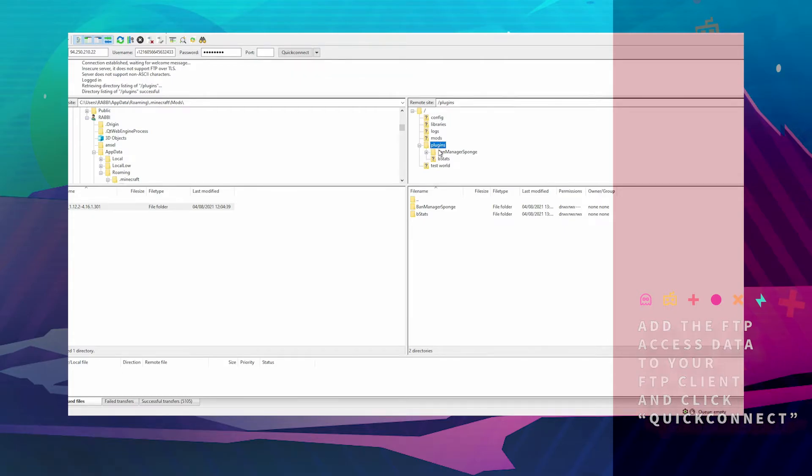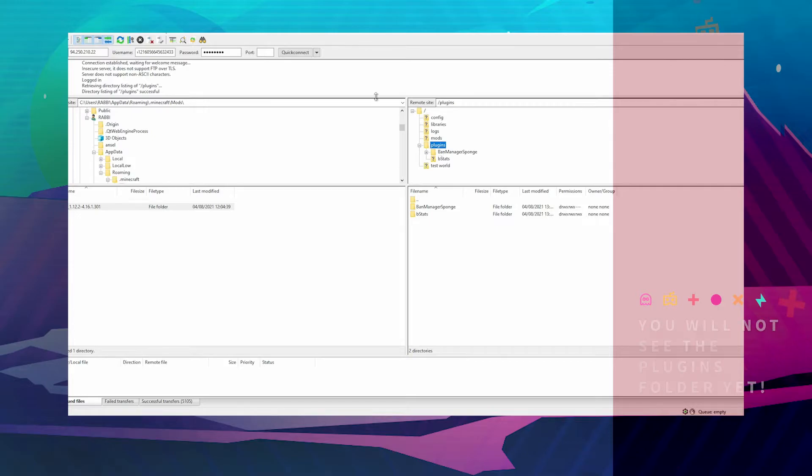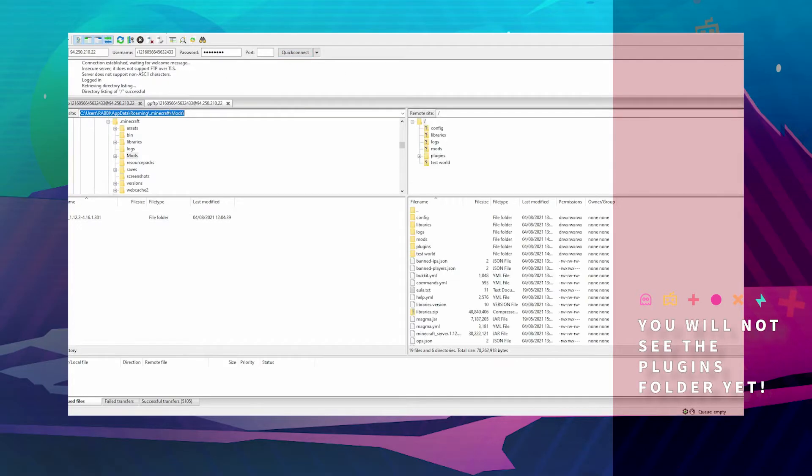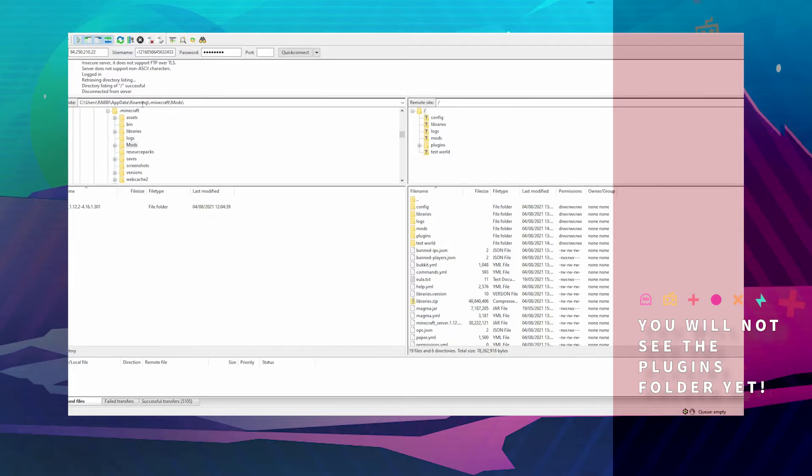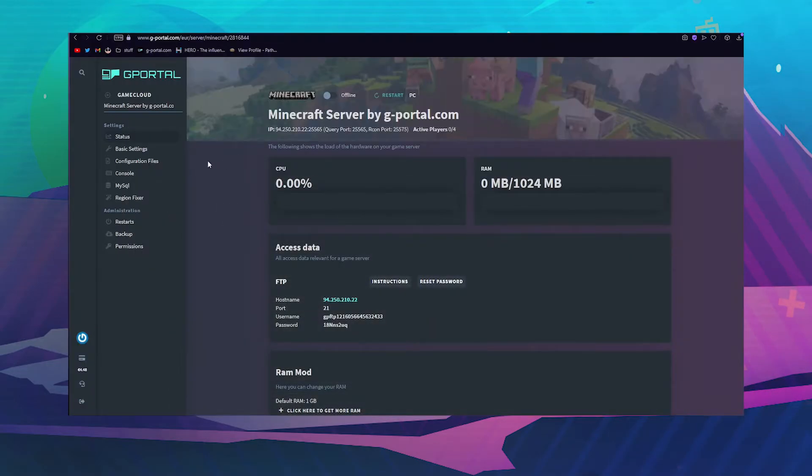You will not see the mods folder or the plugins folder when you click connect. So let's hit quick connect now.